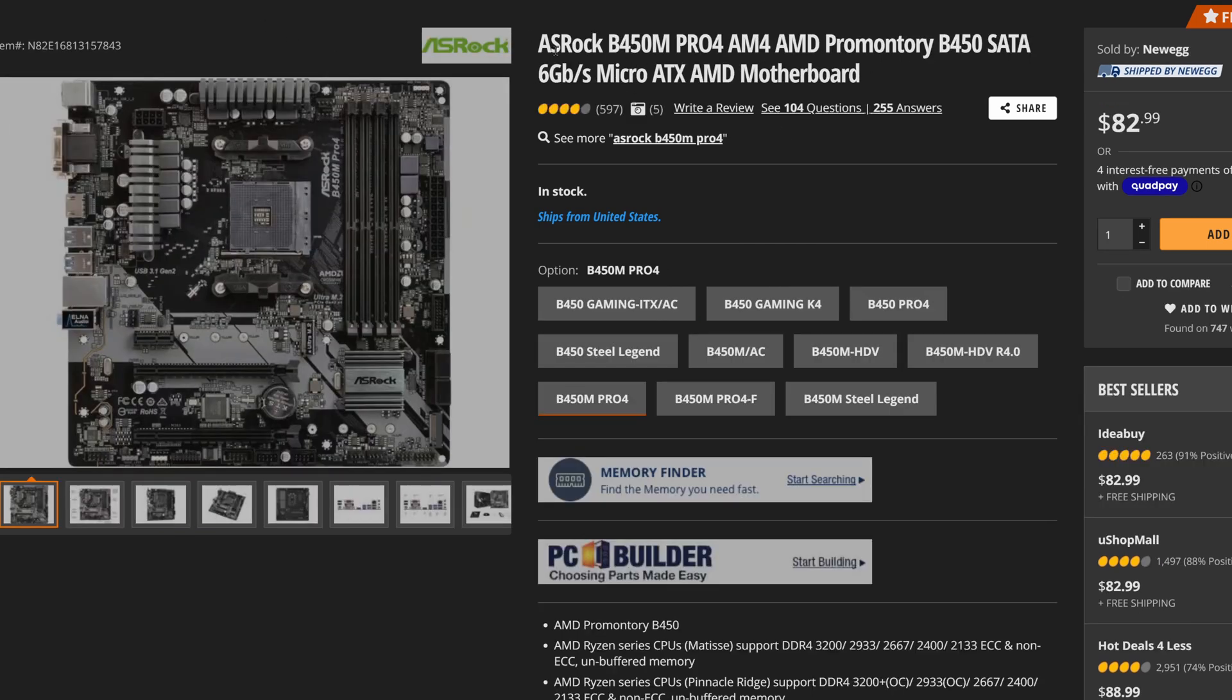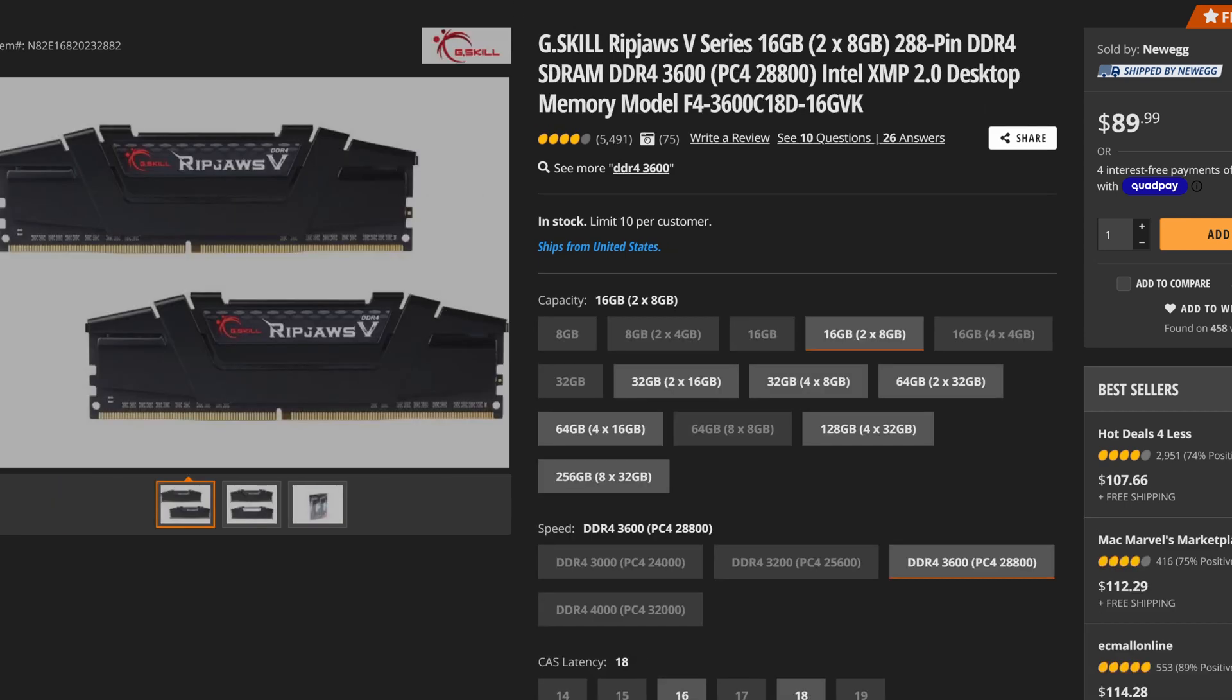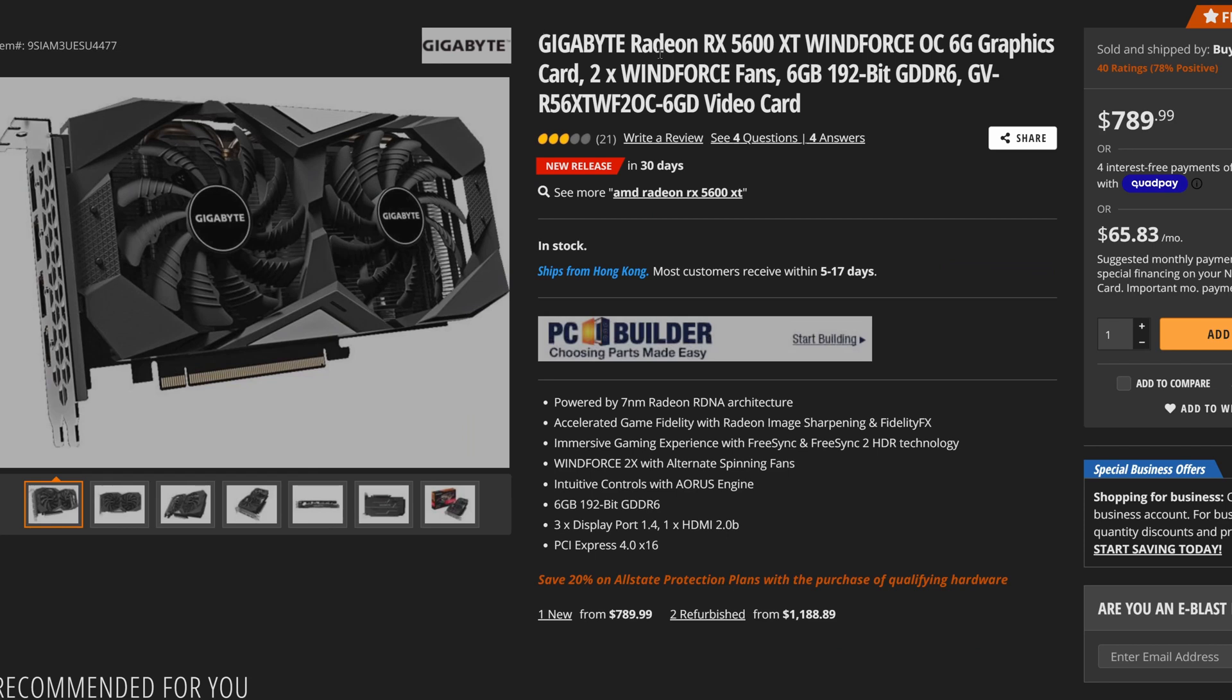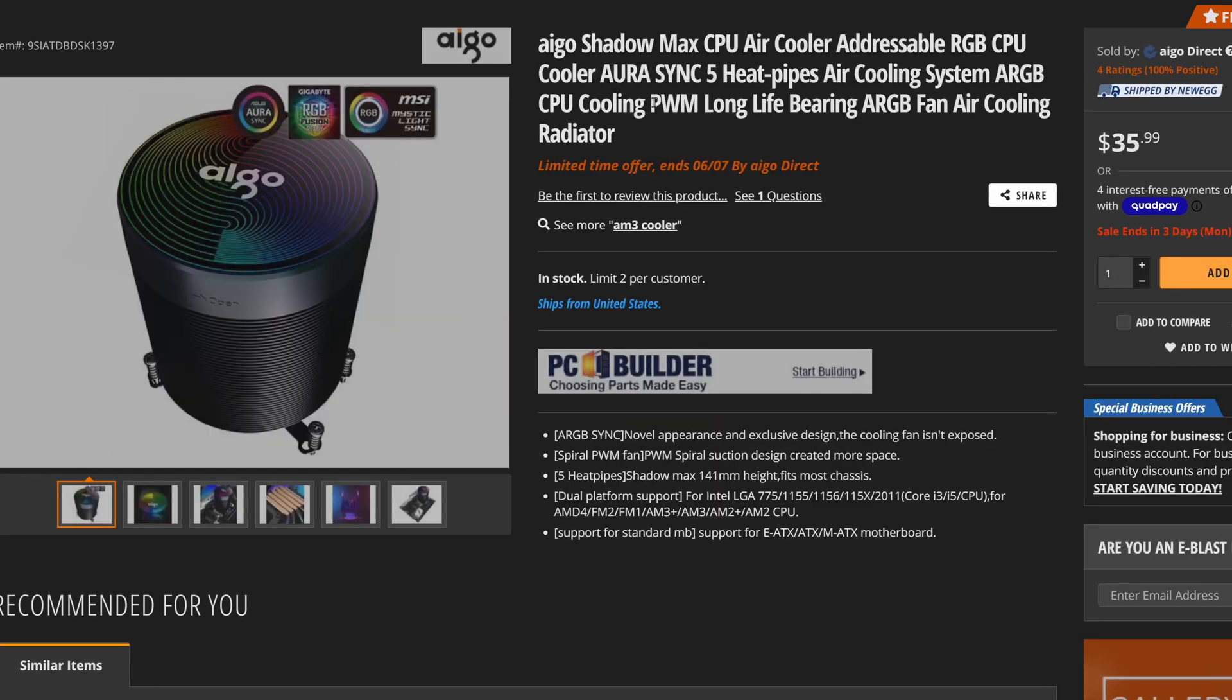For the motherboard we have the ASRock B450M Pro 4. For storage we have the Silicon Power 512GB NVMe M.2 SSD. For the RAM we have G-Skills Rip Draws 5 series 16GB. We do have the EVGA 650W 80PLUS Gold modular power supply. We have the Gigabyte Radeon RX 5600 XT Wind Force OC for the graphics card. In the case it is the Cooler Master Half X EVO. And of course we will be using the Airgo Shadow Max CPU air cooler. Now since we ran down through the parts to make up the system.